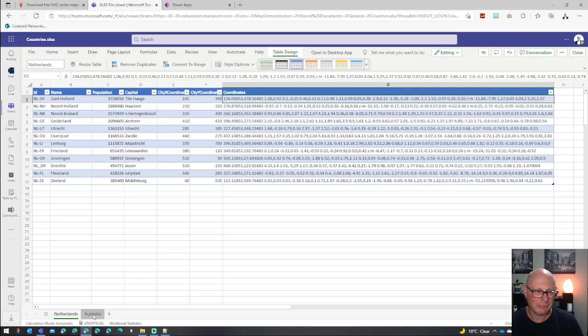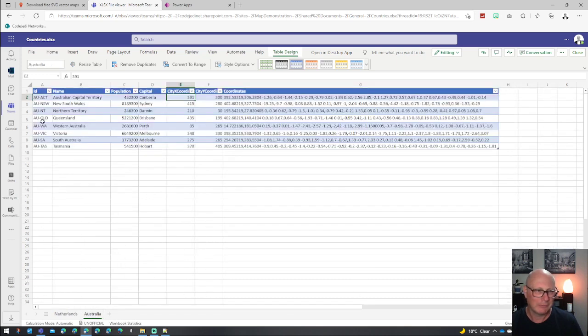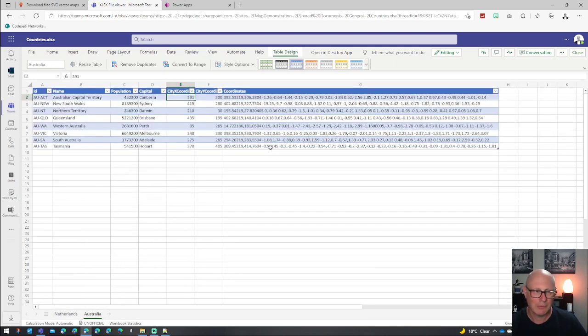We'll come back to the city coordinates, XY coordinates, which I had to do manually. But basically, that's all you needed to get started. We've got that for the Netherlands, and we've also done that exactly the same for the Australian ones as well.